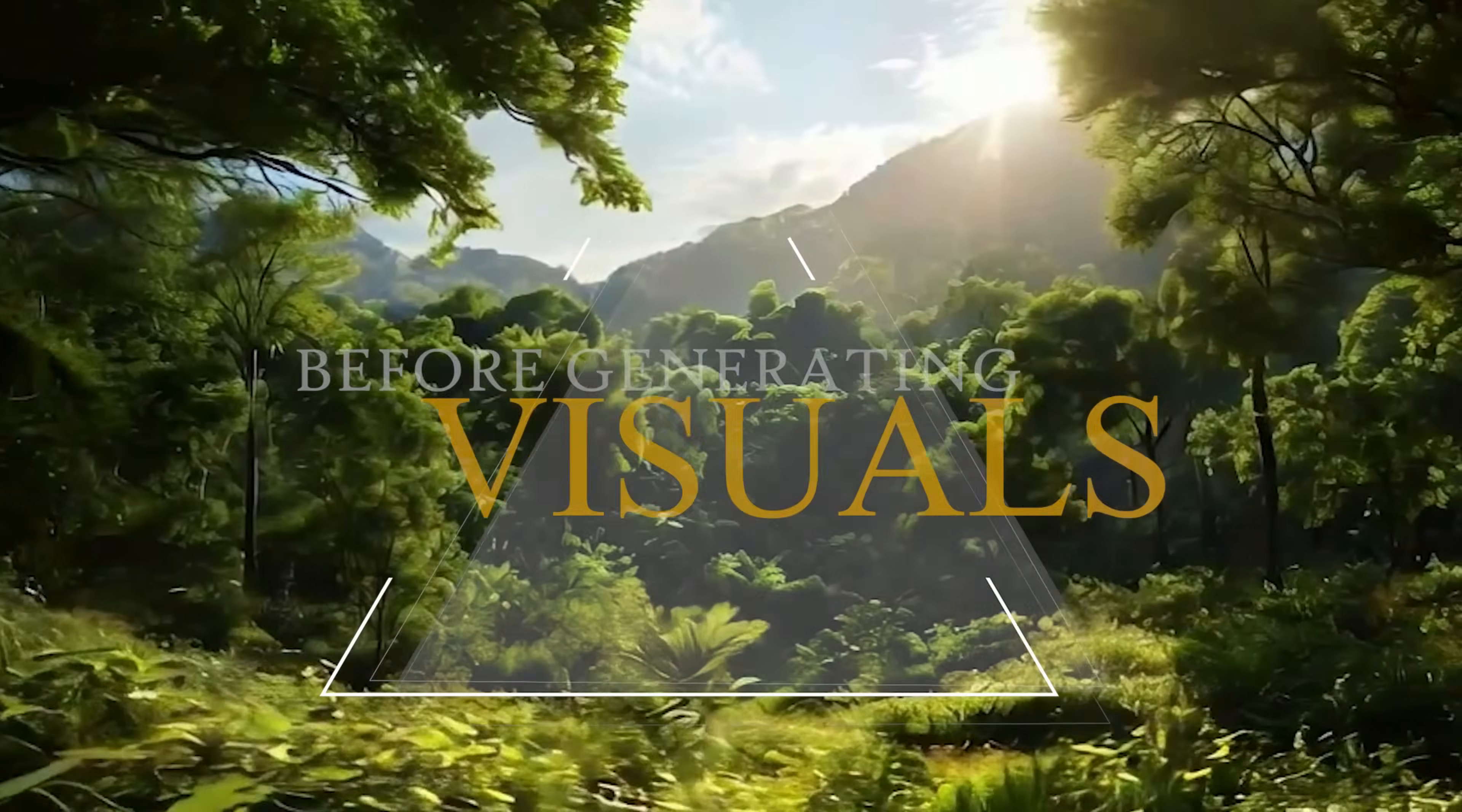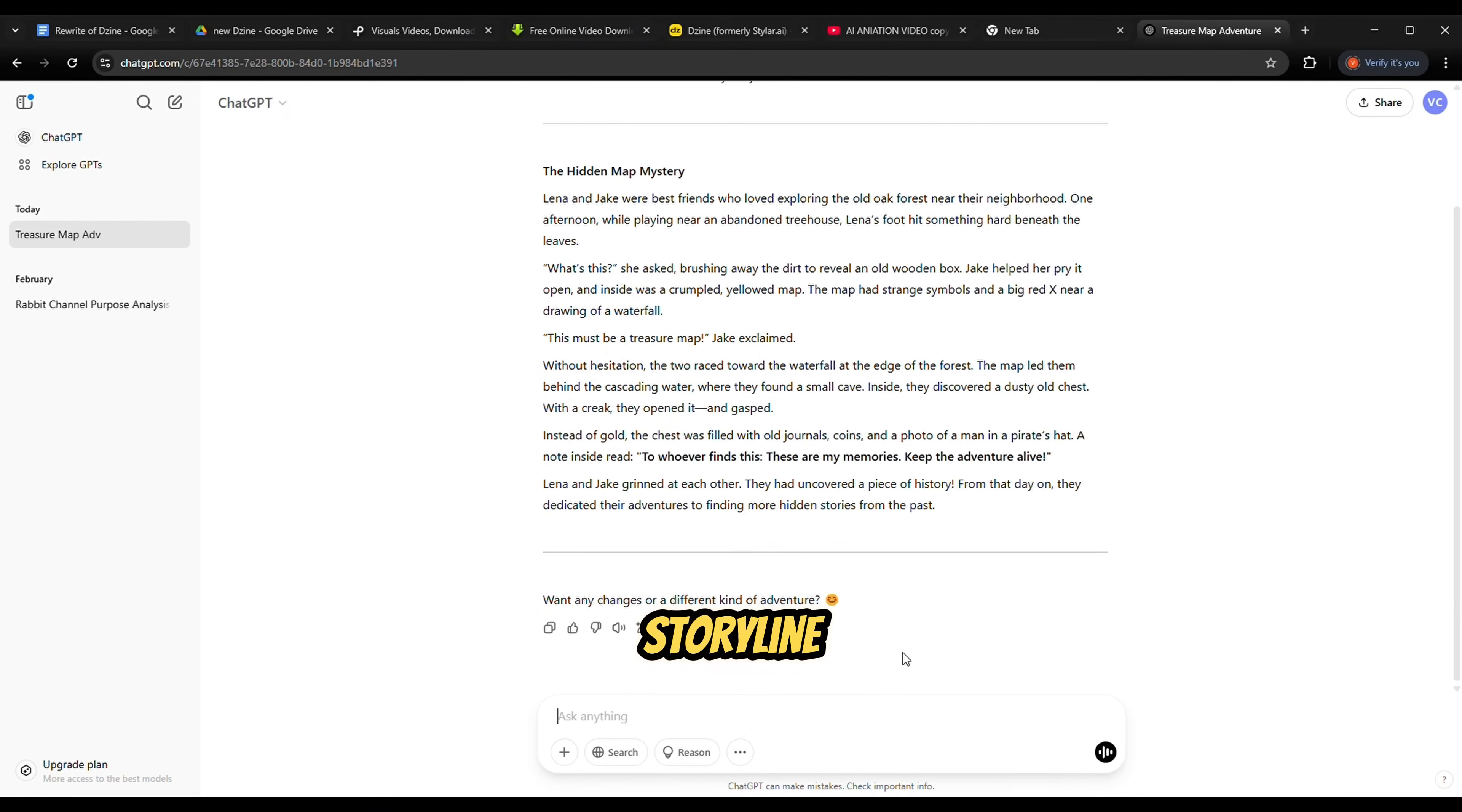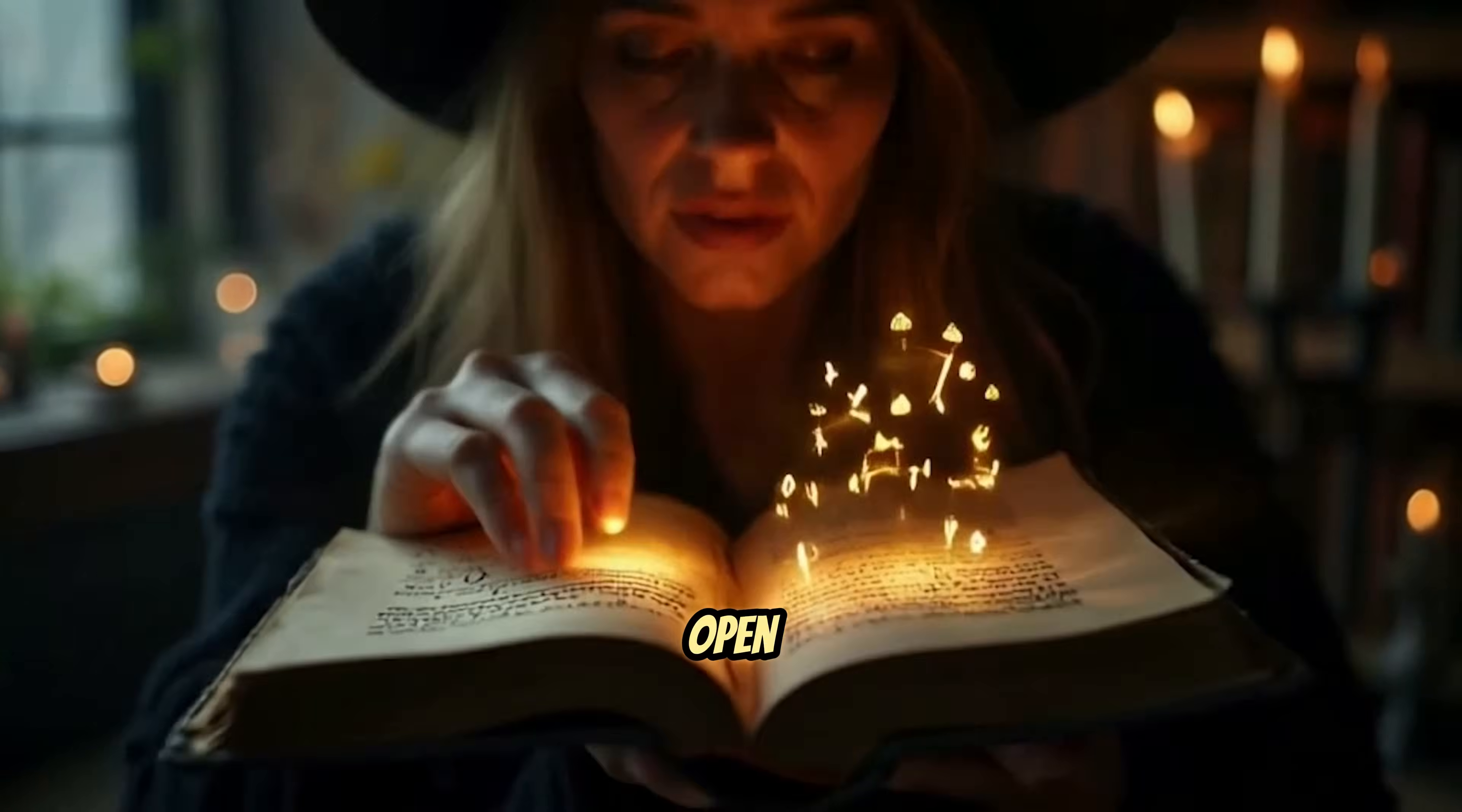Before generating visuals, we need a solid story. Let's ask ChatGPT to create a short adventure story featuring two kids. Once we have the basic storyline, we'll break it down scene by scene and extract detailed character descriptions to keep them visually consistent. With those ready, it's time to open Design AI.